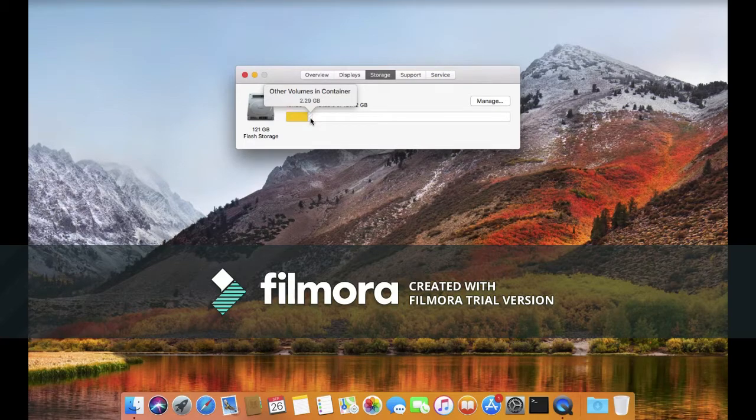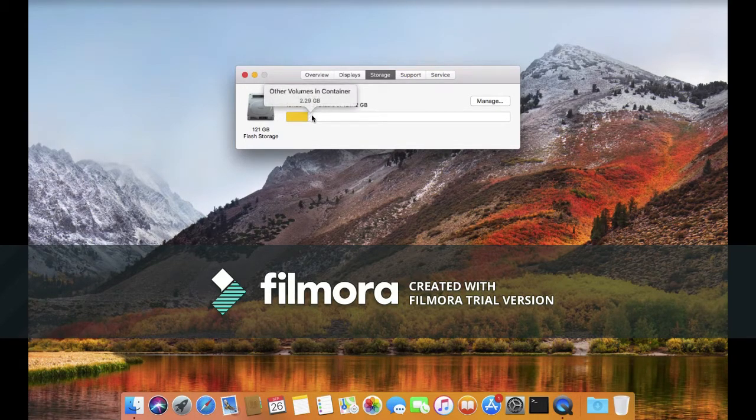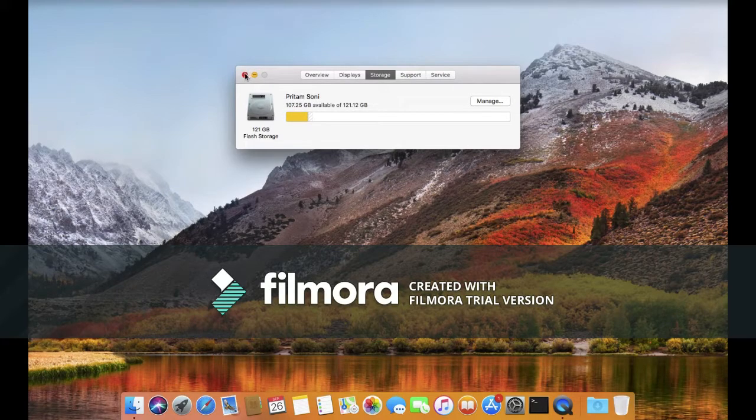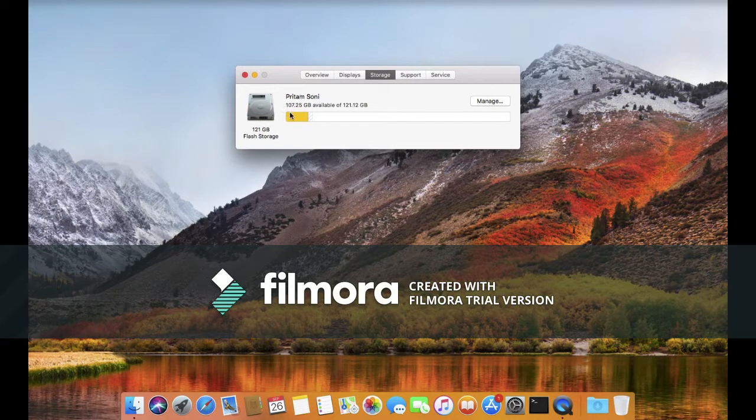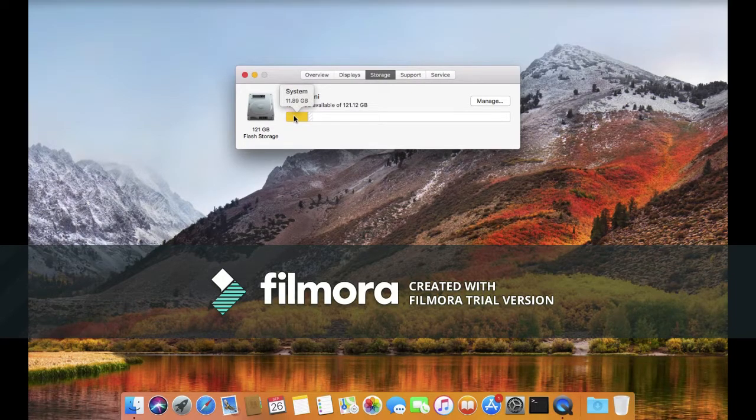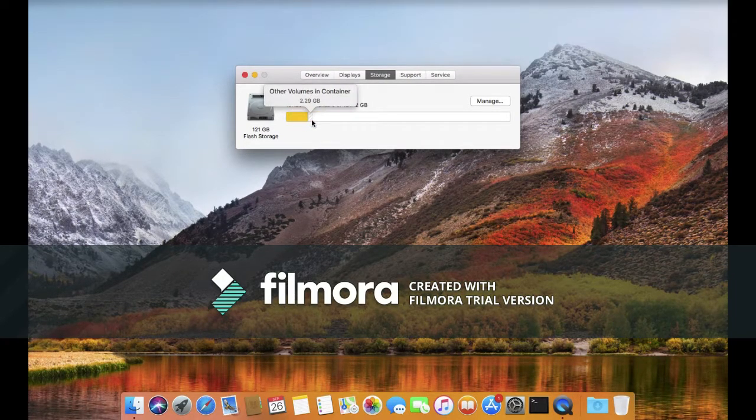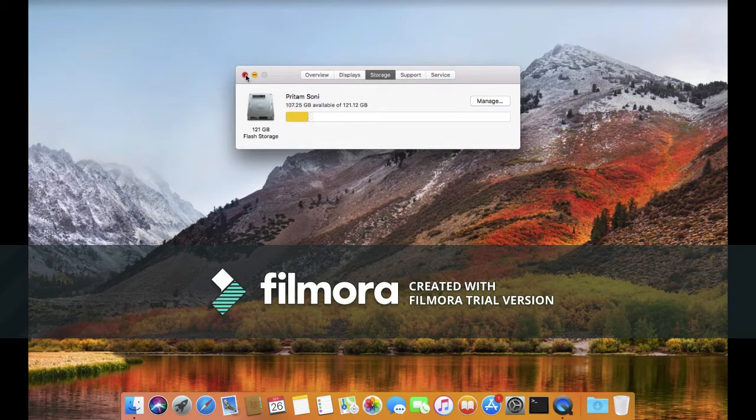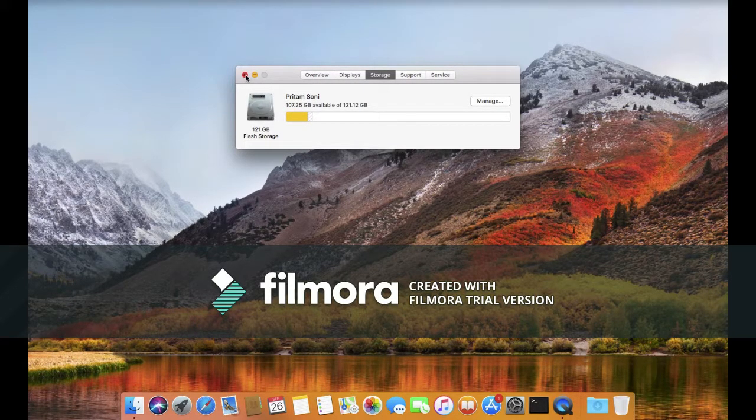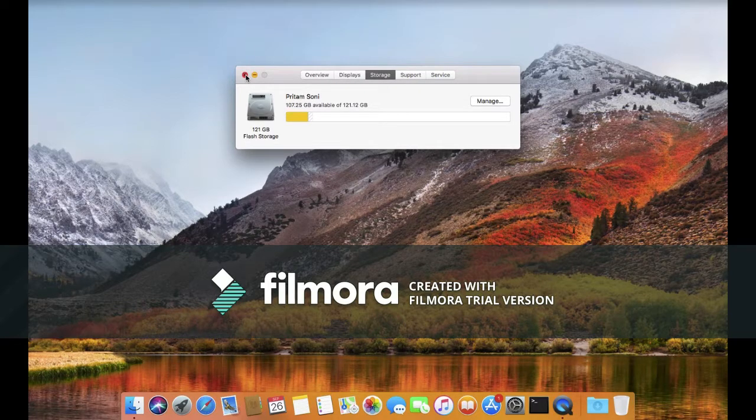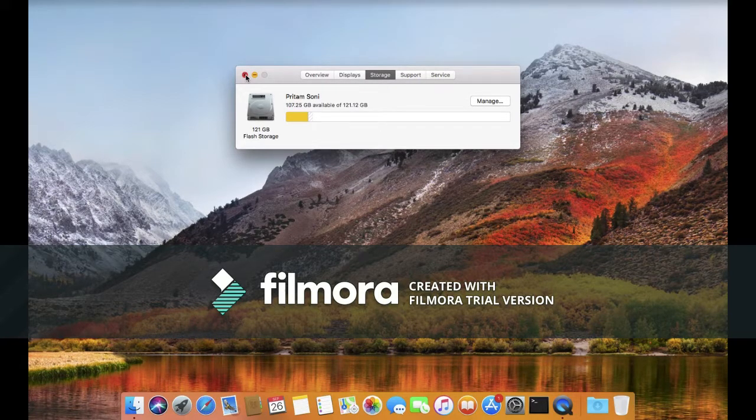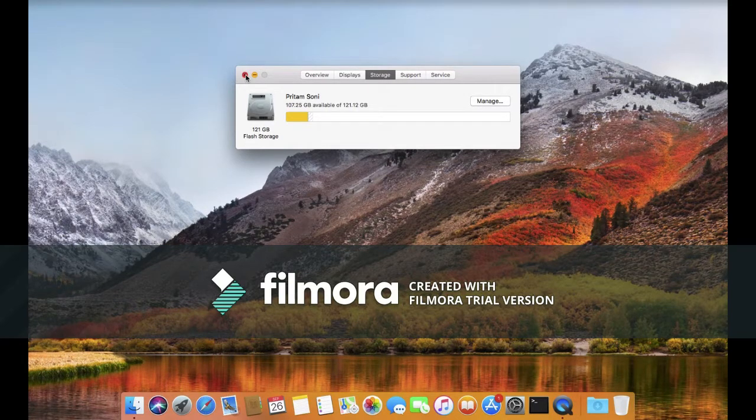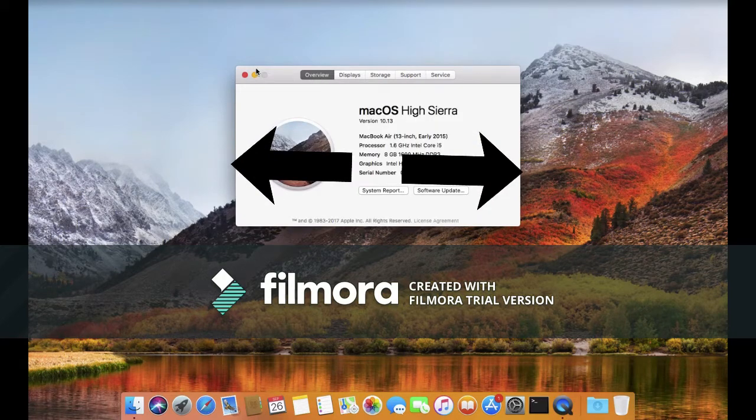In the previous macOS 10.12 Sierra, the system files were around 10.11 gigabytes. As we all know, the performance and features of every app have been improved, as claimed by Apple. So let's see how it is.